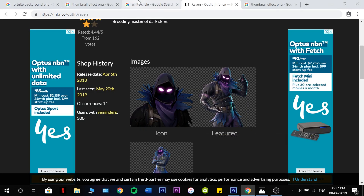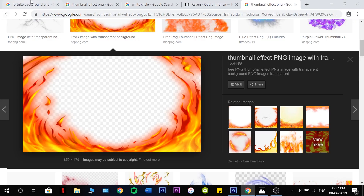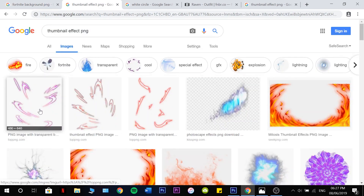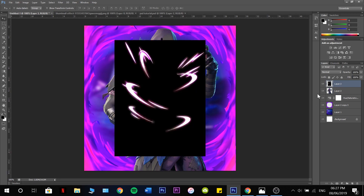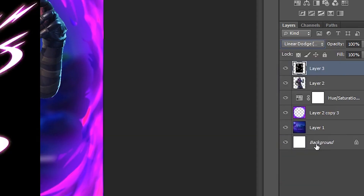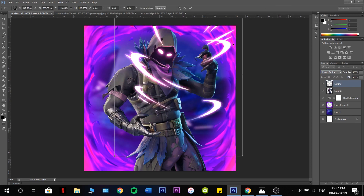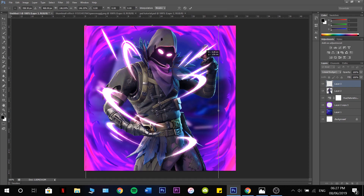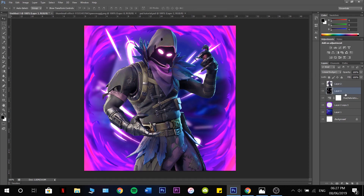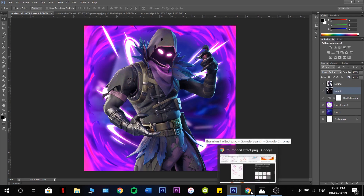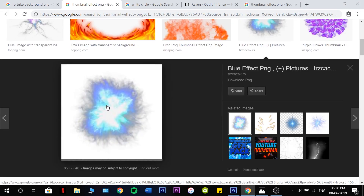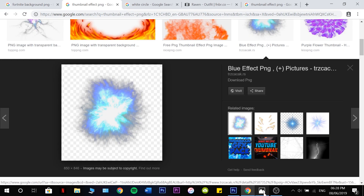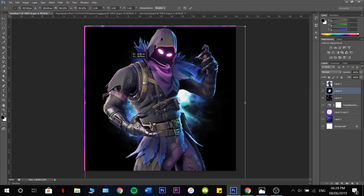Now I'm going to go back onto Google and search up Thumbnail Effect PNG again — this image will show up here. Grab that, hit Copy, and paste it. We're going to have to change the blend mode from Normal to Linear Dodge Add. Make that nice and large and slot it right underneath our Raven. Then scroll down and find this blue effect — Copy Image, Control V, make it a bit smaller.